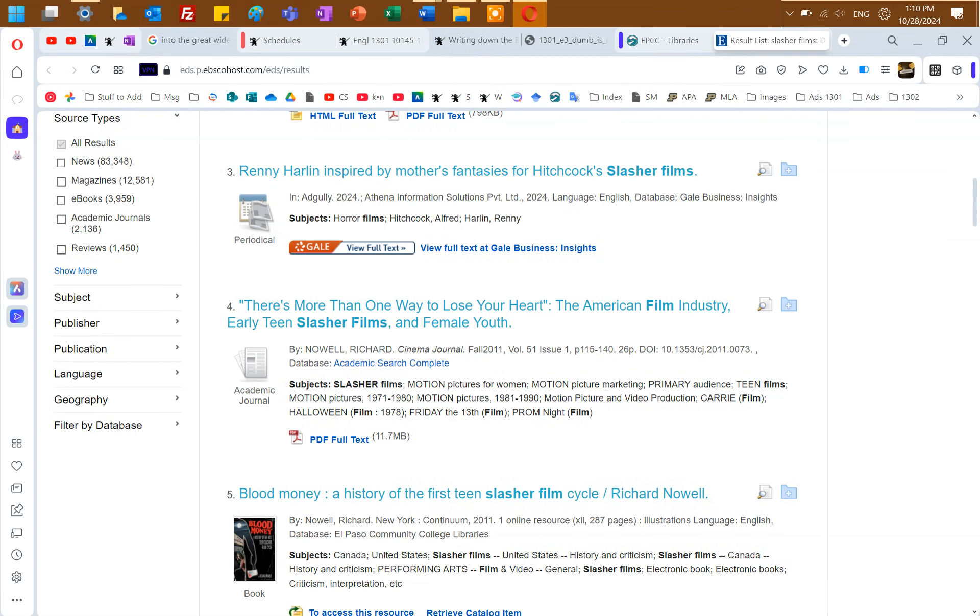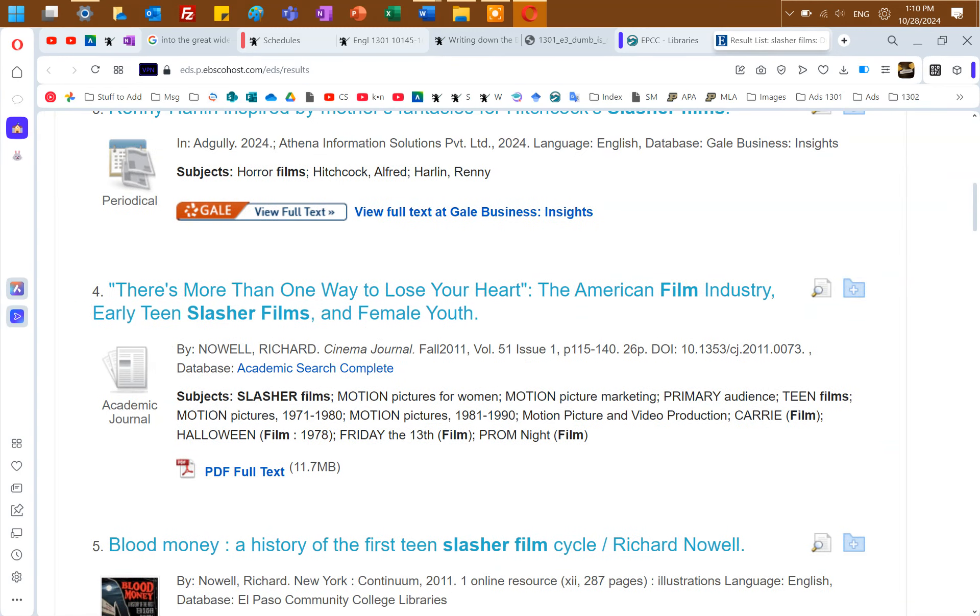Sexualization and brutalization of women in slasher films. There are certain rules one must divide by predictors of morality in slasher films. There's more than one way to lose your heart, the American film industry, early teen slasher films, and female youth. Yeah, here we go. Any of these. Oh, Blood Money, A History of the First Teen Slasher Film Cycle. You could take any of those, and is Scream Queens like slasher stuff, or is it different kind of horror, like more psychological? It's slasher, it's more like gruesome. Oh, okay, cool.